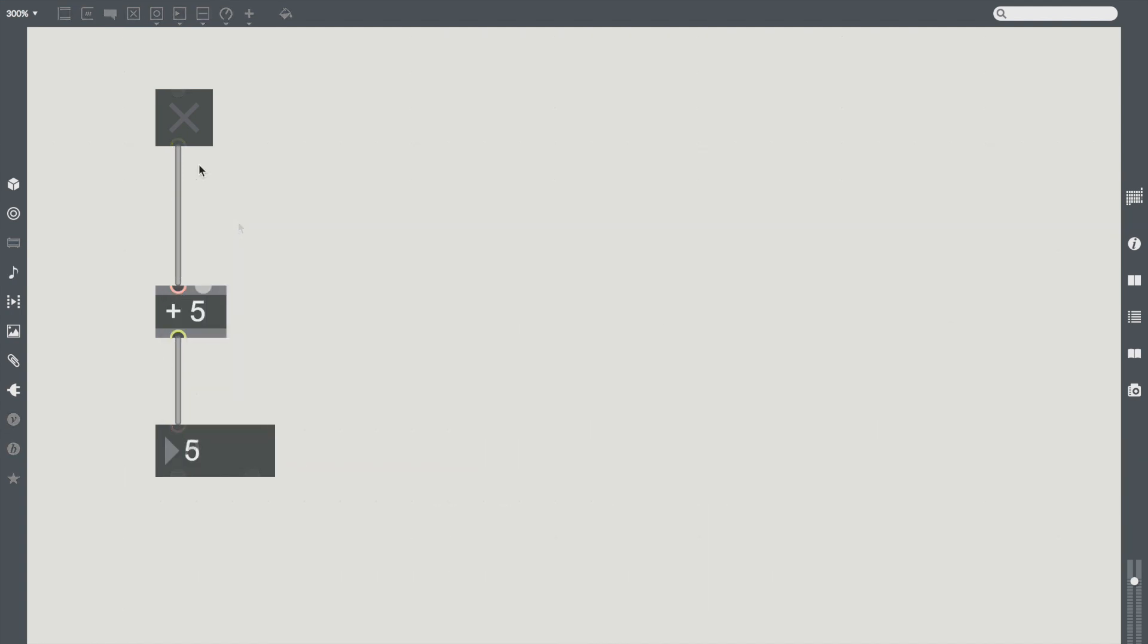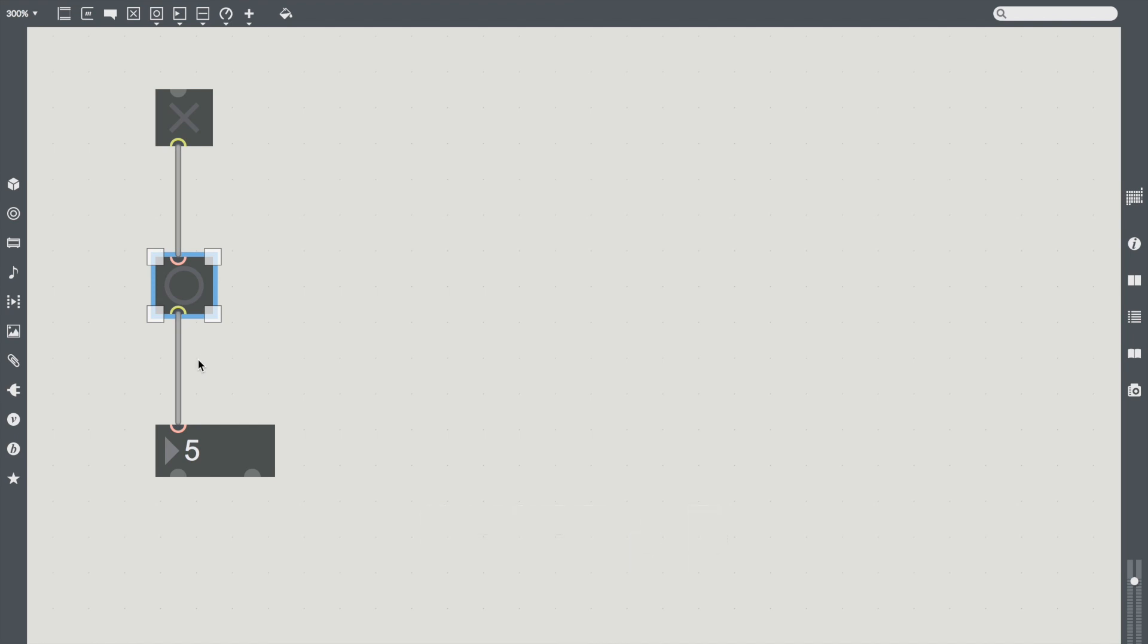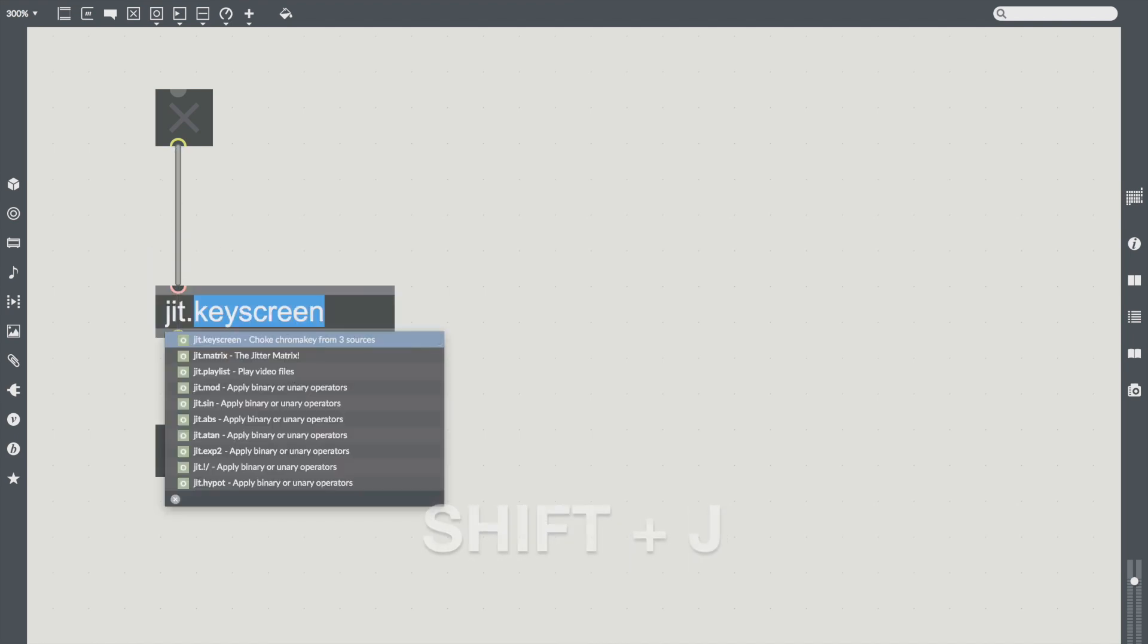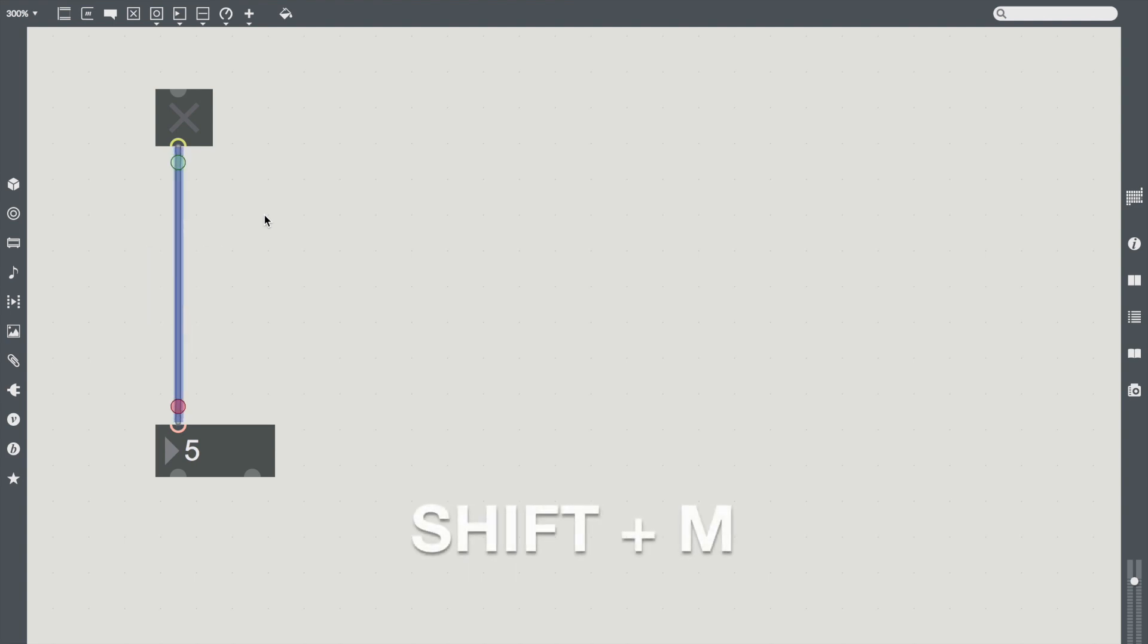And actually, this works with any object creation quick key, like Shift-B, or Shift-J, Shift-T, Shift-M, etc.